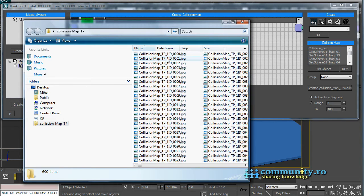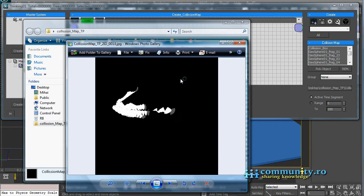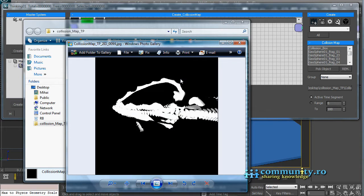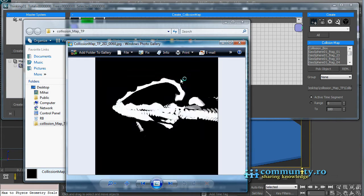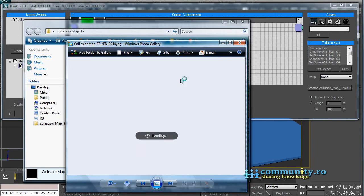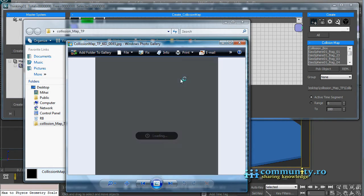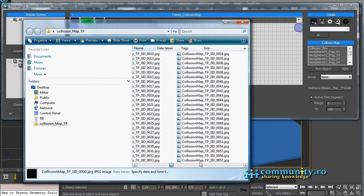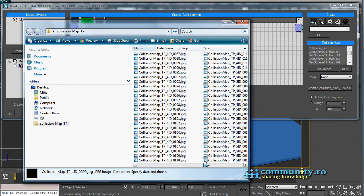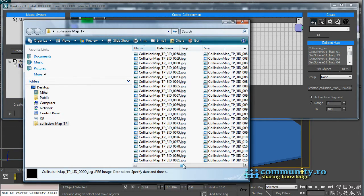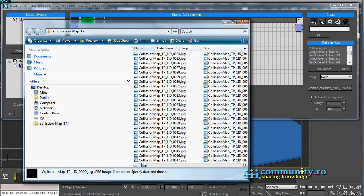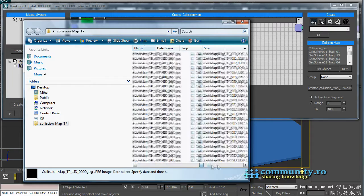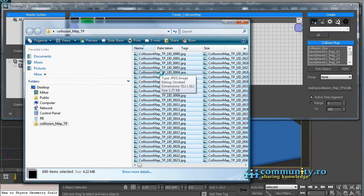Open the folder to check if everything was fine. It seems that we have more files than we need. What the collision map operator did, was to export a sequence for each face of the box. So we have 6 material IDs and respectively 6 JPEG sequences. Select all the files and delete them.